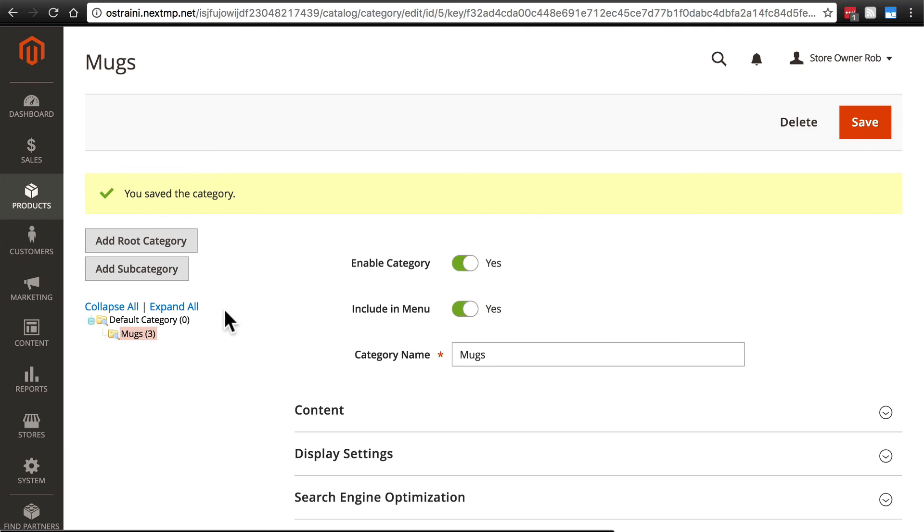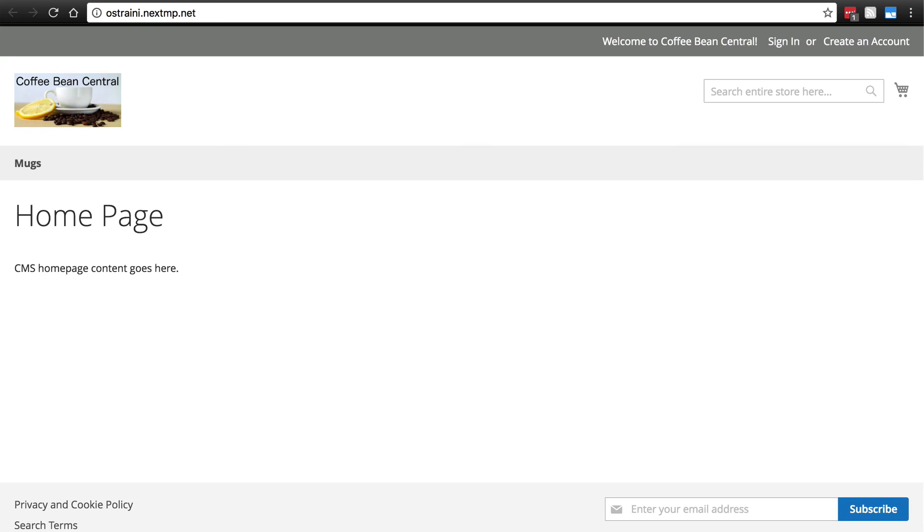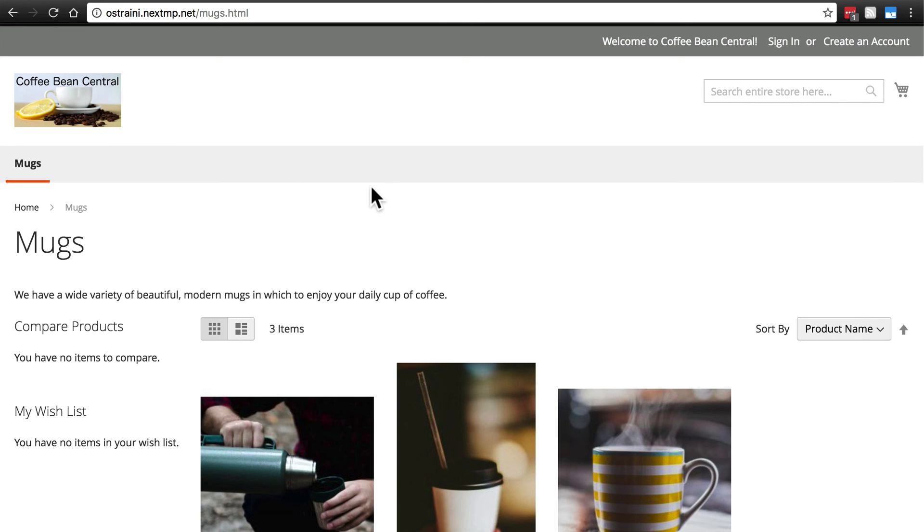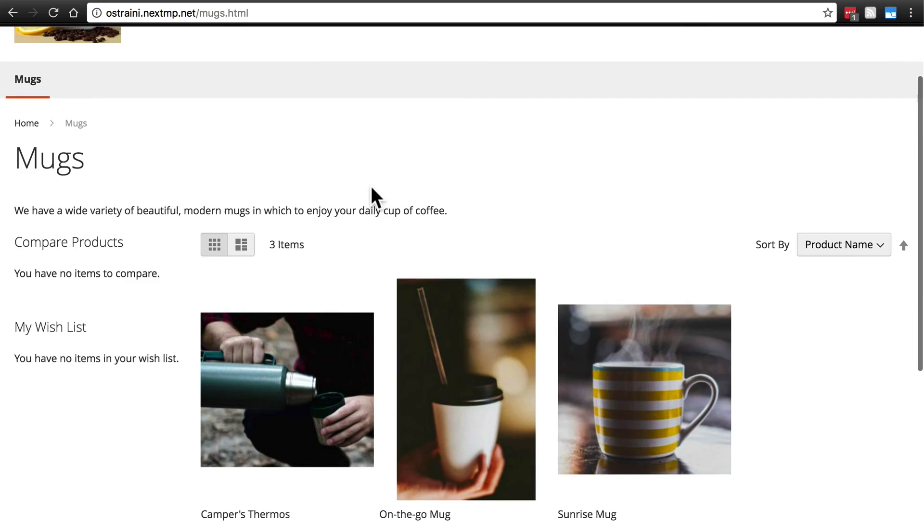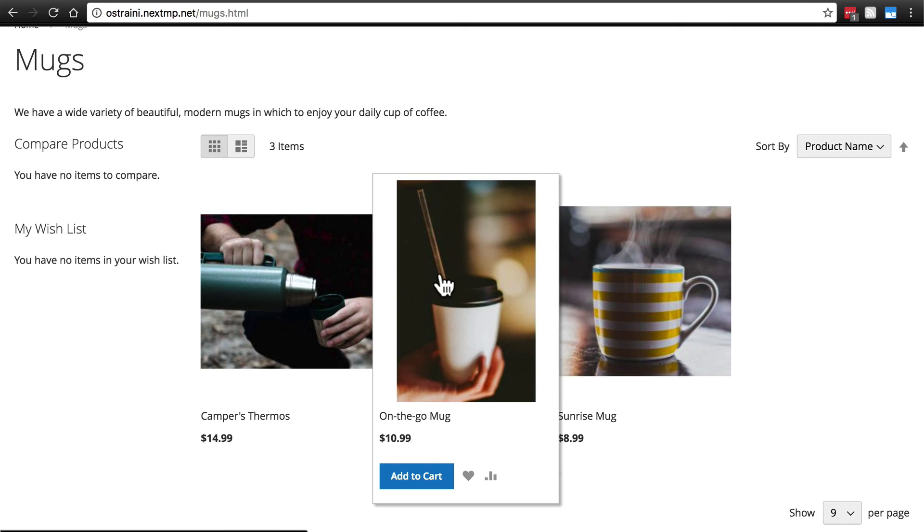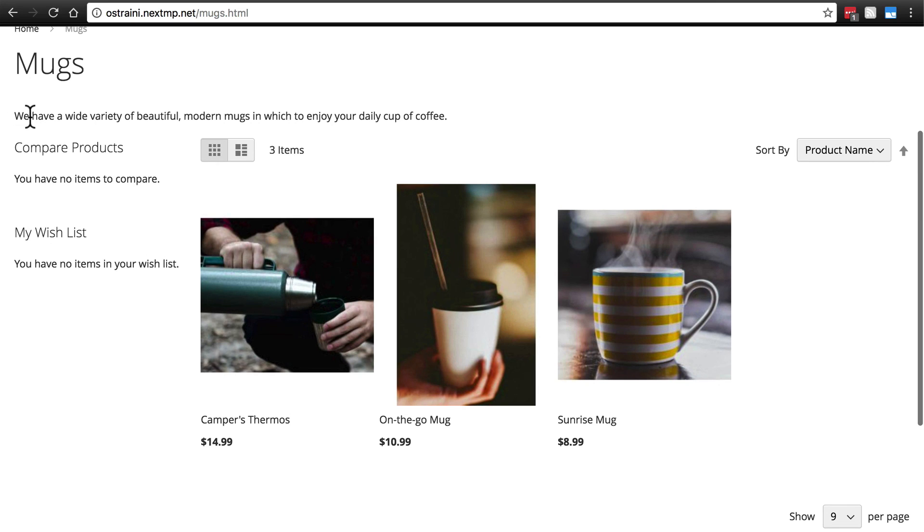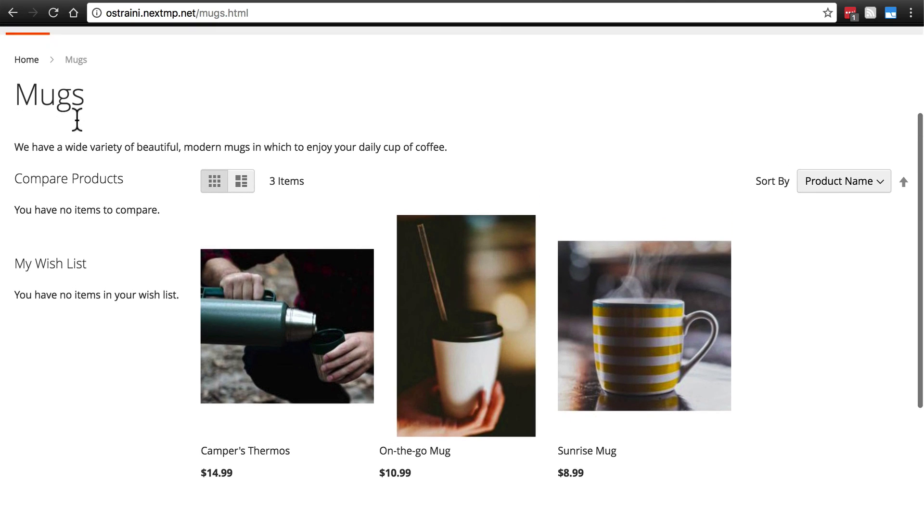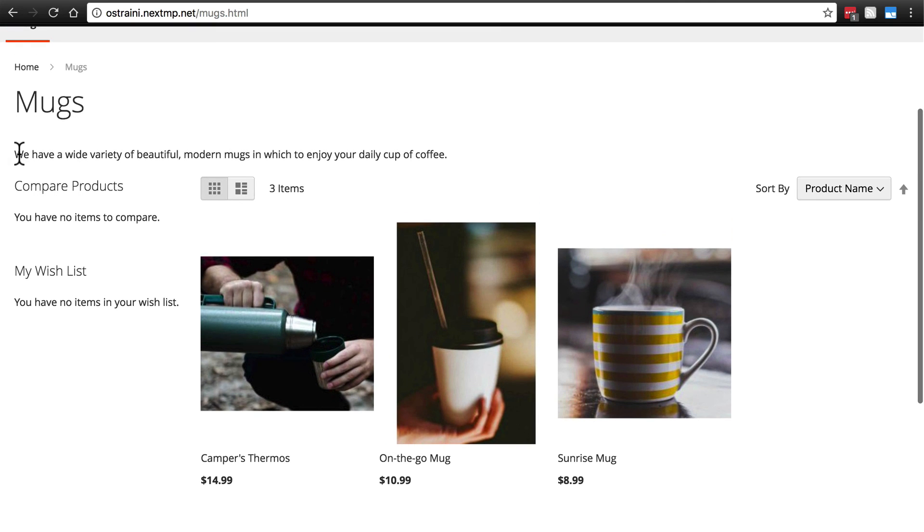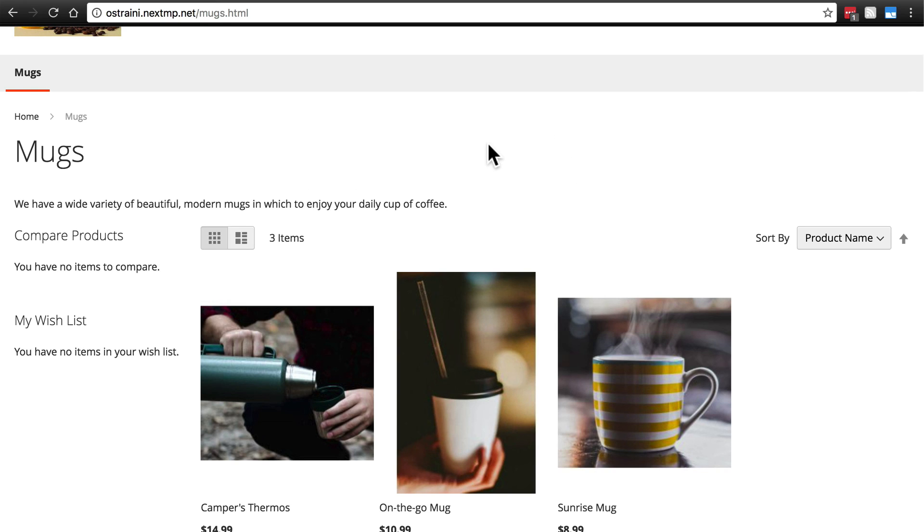And now you'll see over here, we have our mugs category with three items. And if we go back to the front end of our site and refresh the page. Now, we have this menu with the mugs option. And if we click on that, we'll be taken to the category page where it shows all of the mugs on our website, campus thermos, on the go mug, sunrise mug. Here is the description that we typed in, in the content group, we have a wide variety of beautiful modern mugs. And again, up here is where the image would be displayed if we wanted an image to be displayed at the top of the category page.